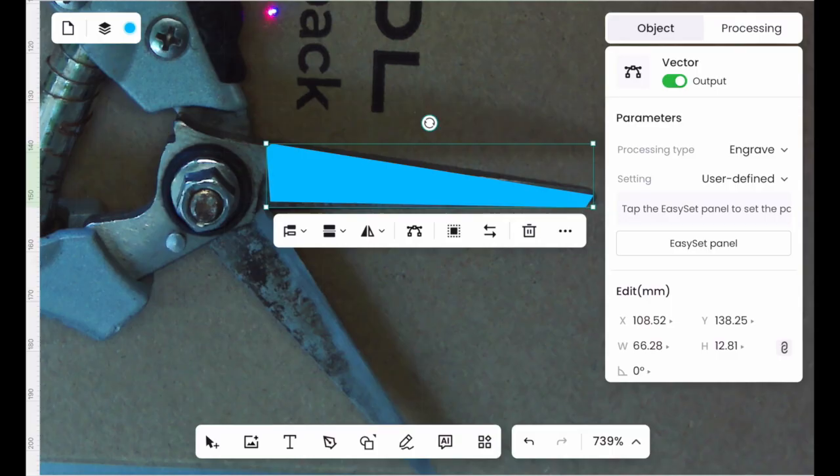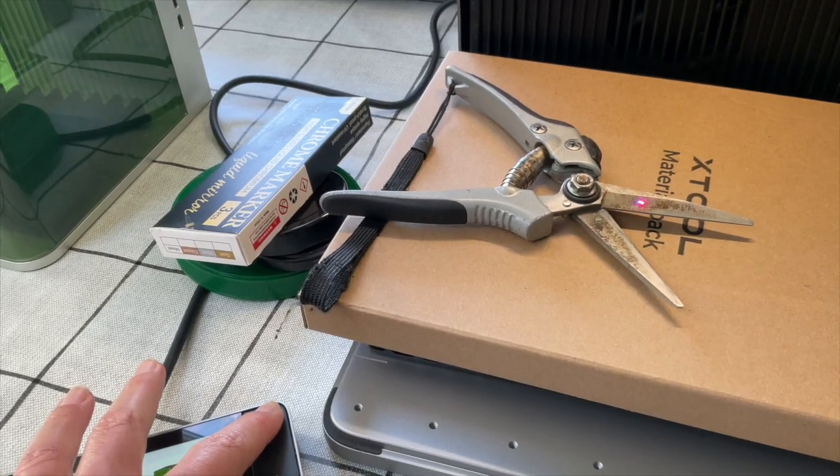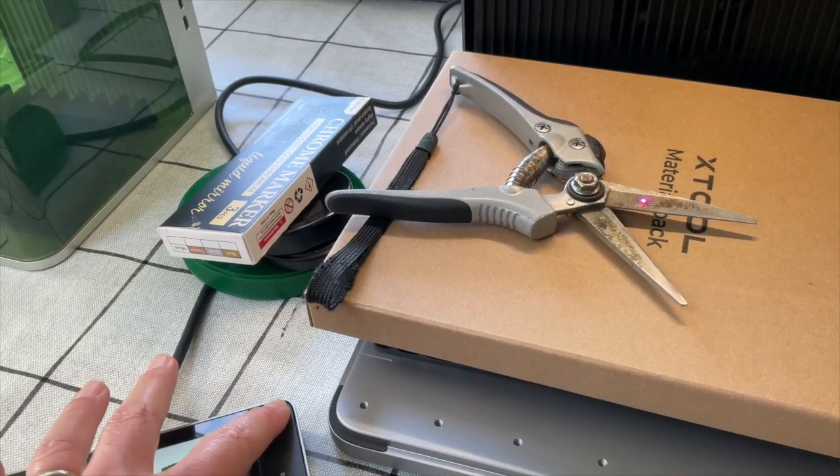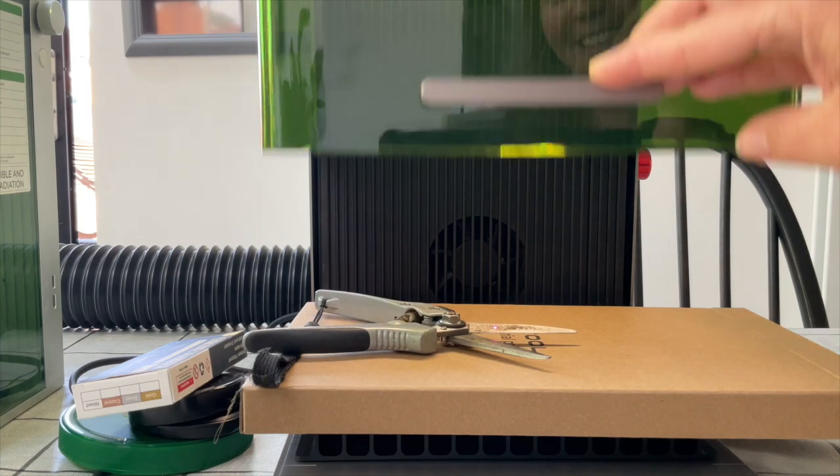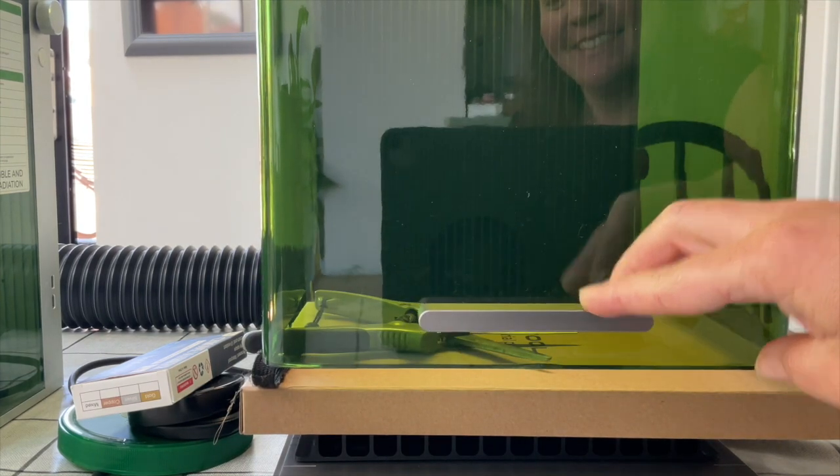Always remember to adjust the focus for each different piece that you use. Aligning the blue and the red dot is really easy with the buttons next to the touch screen.